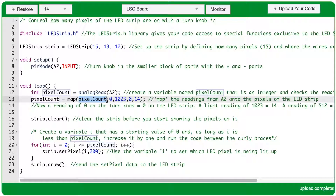The map function has five arguments. First, the value that we're mapping — we're mapping the pixelCount variable value. The second argument is: what is the lowest number from the range you're mapping from? That's 0 here, because that's the lowest value that the turn knob can send in. The third argument is: what is the highest value from the range you're mapping from?